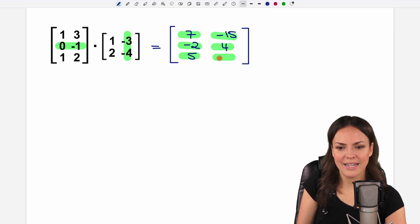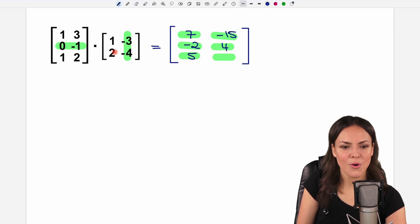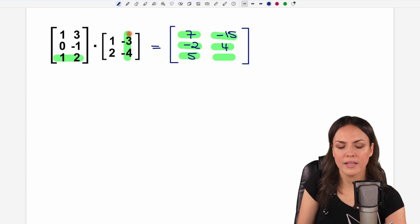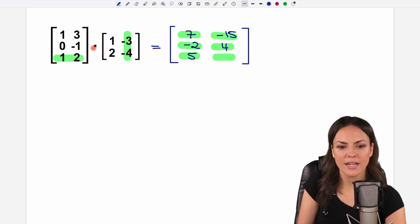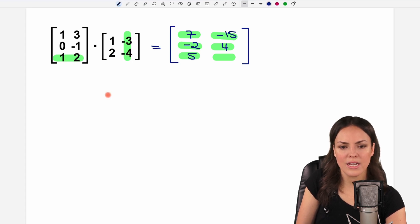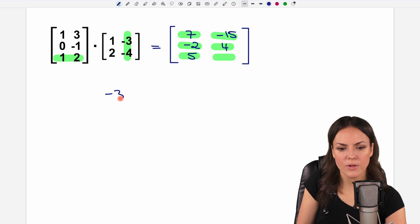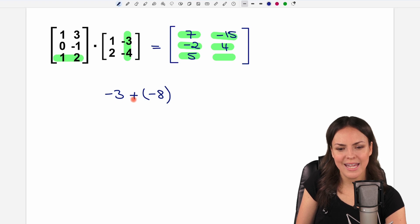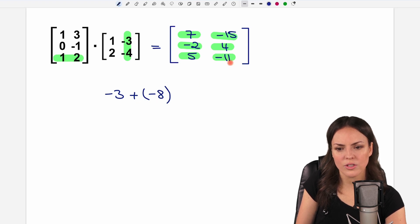For the last row, we highlight the last row and the last column: one times negative three equals negative three, plus two times negative four equals negative eight. So we have negative eleven as a result.